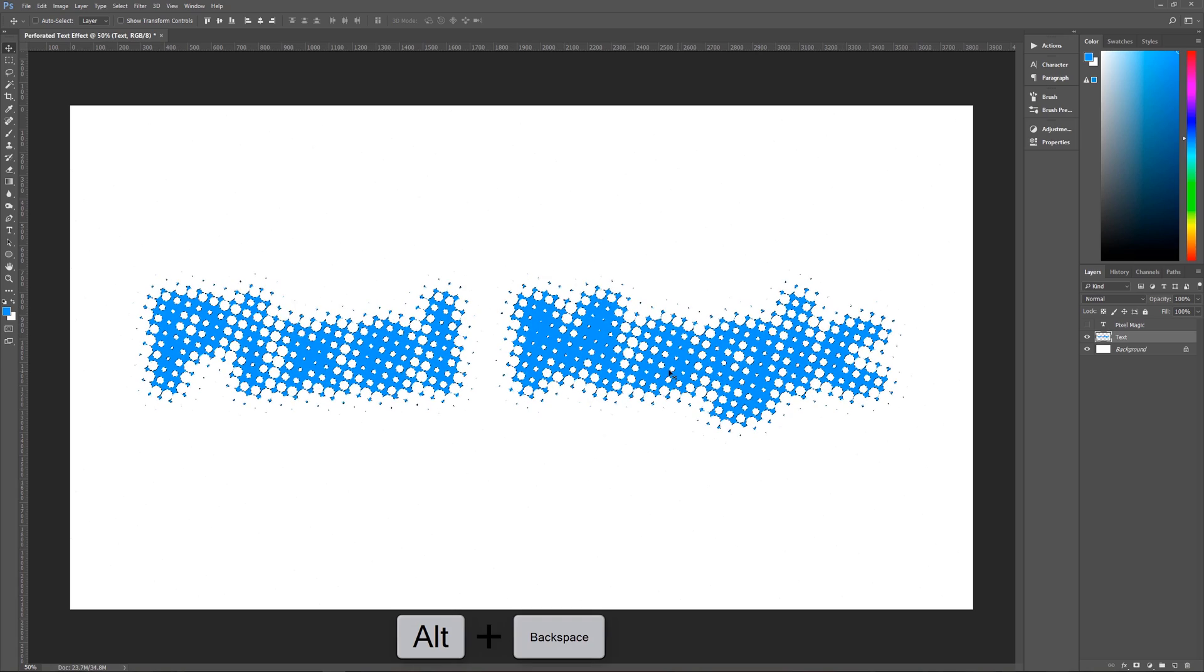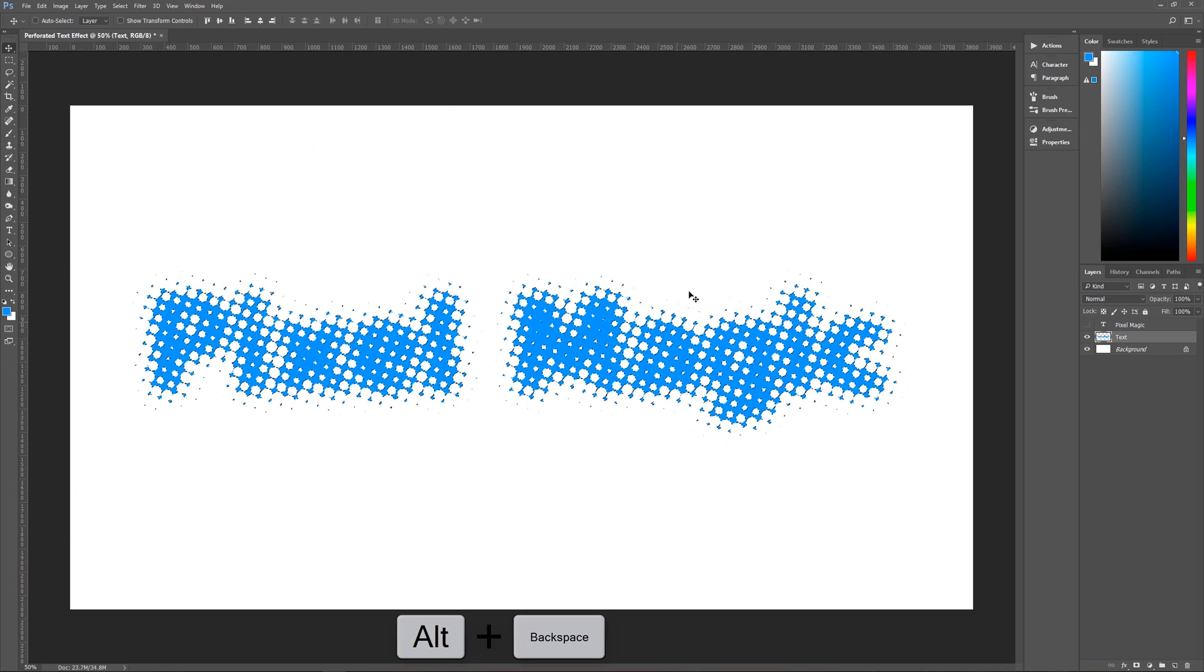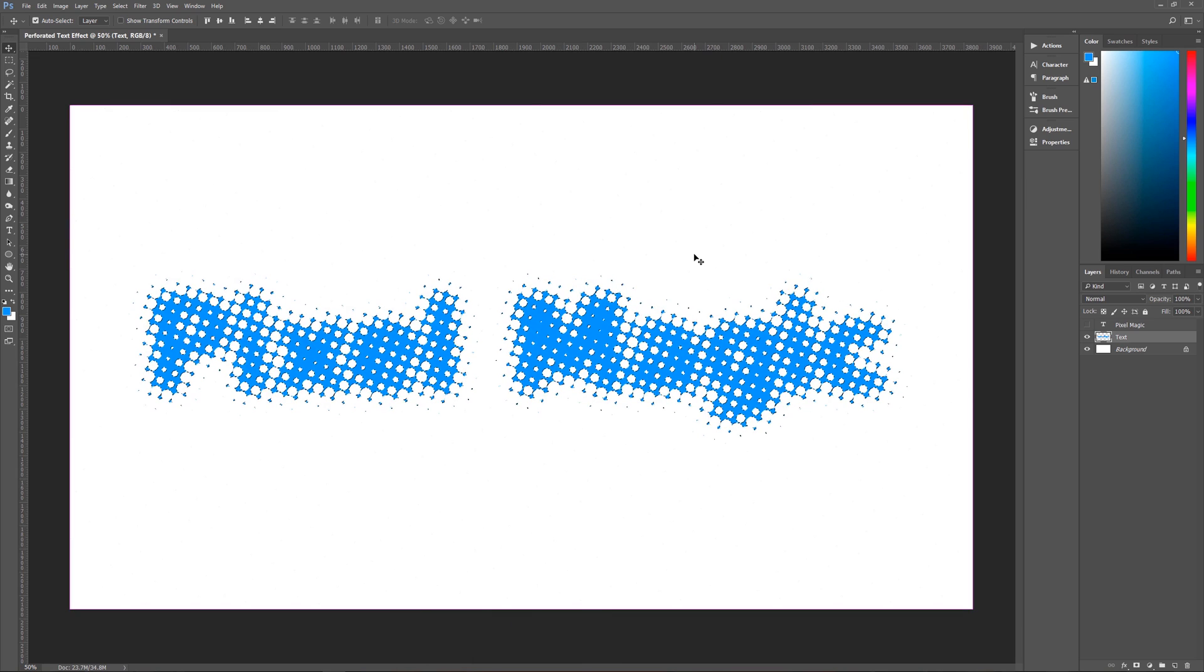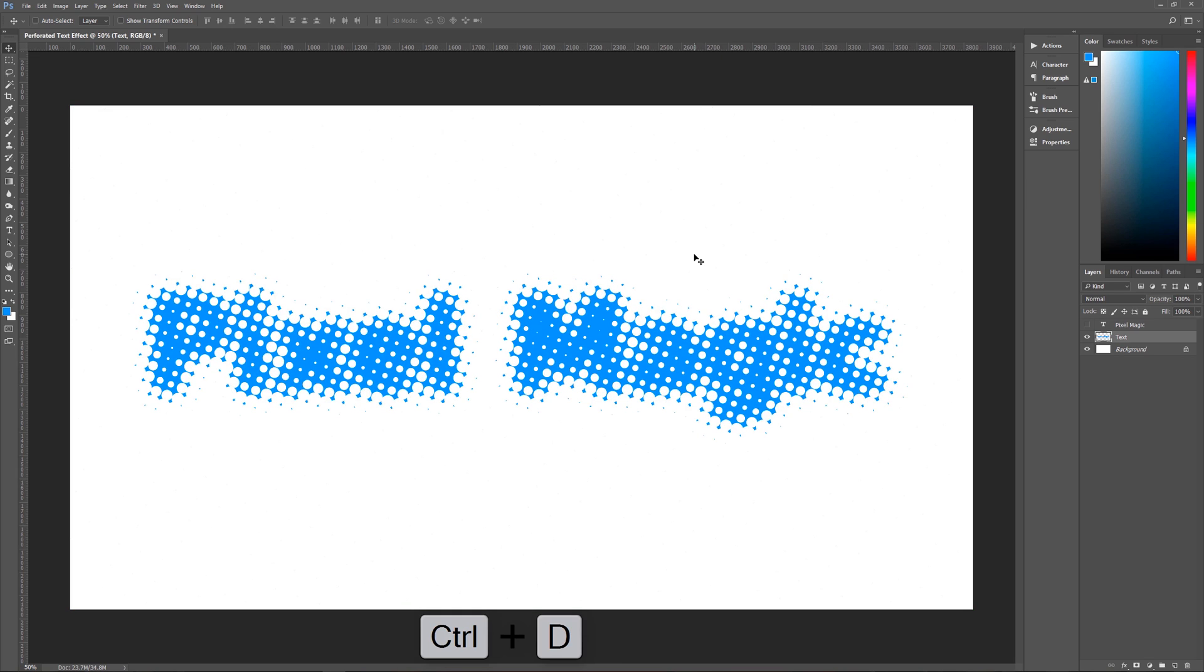And we have now filled with our color. So then we can hit Control D on the keyboard to deselect and we now have pixel magic looking very blurry but with circles all throughout.